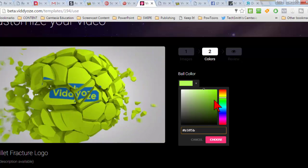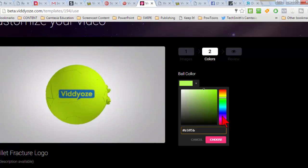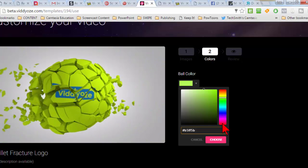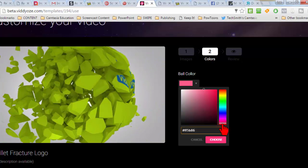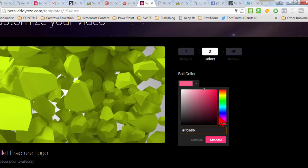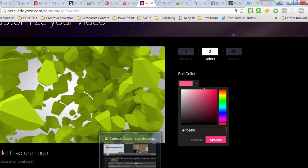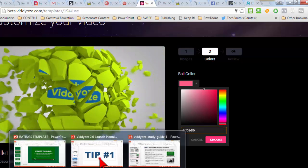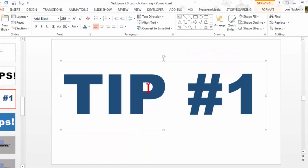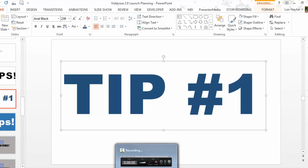You can also choose different colors for lots of the different elements. So let's say I didn't want the colored ball. Well, I got blue text. Remember? So sometimes you've got to take your design into consideration.